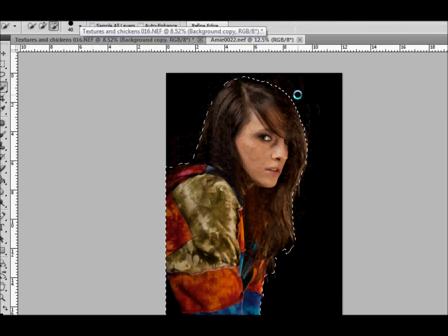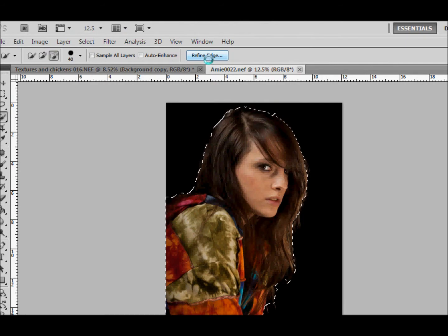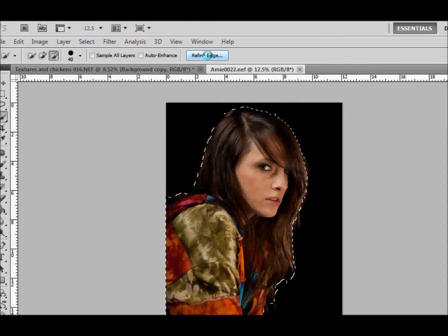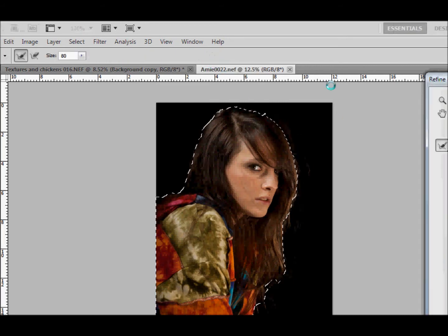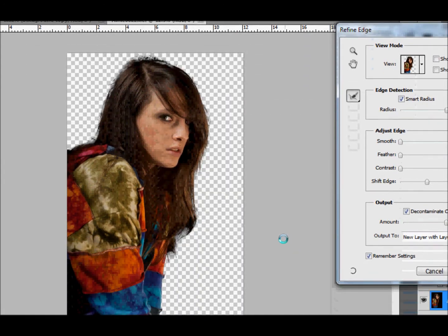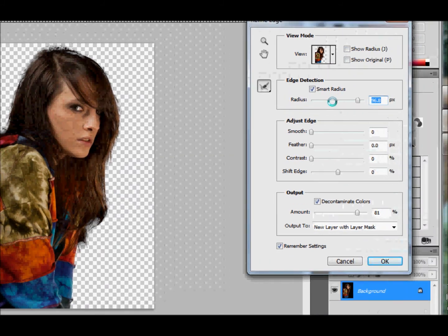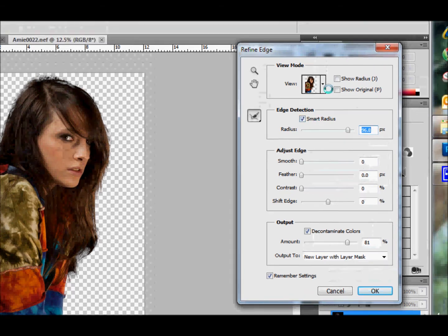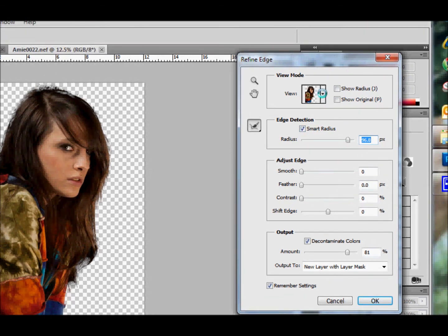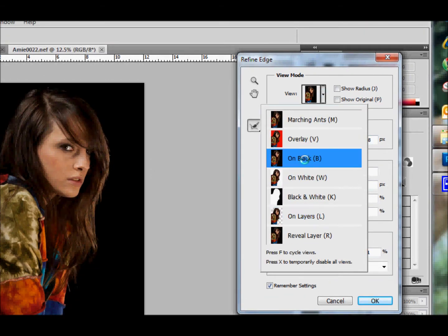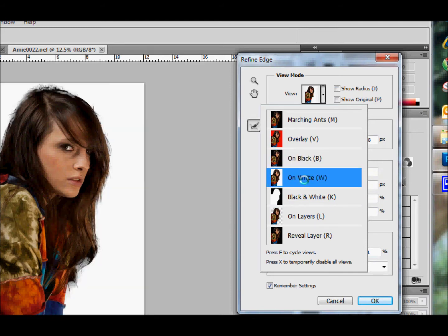Now, nice thing about CS5 is the refine edge. You can see where my cursor is. I'm going to press that and there it is. Make sure the smart radius is clicked, and you can view it in different ways. You can view it on black, which wouldn't be much point. That's what we've got it on now. You can view it on white.